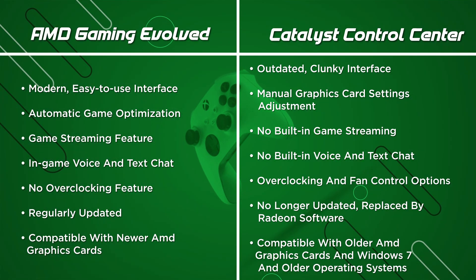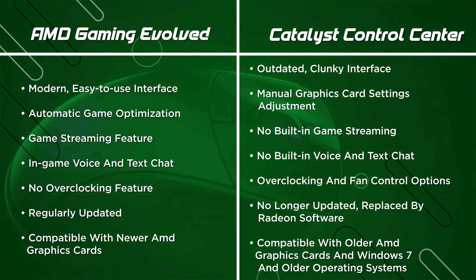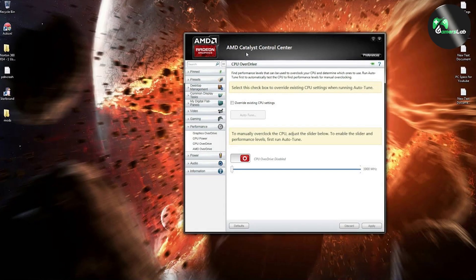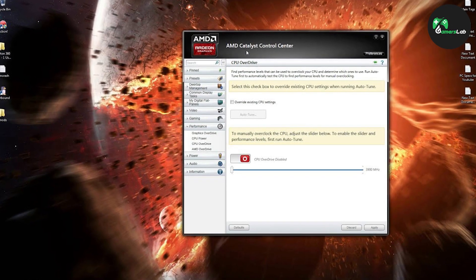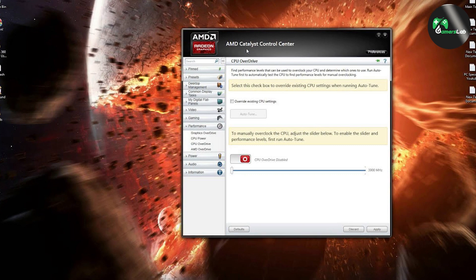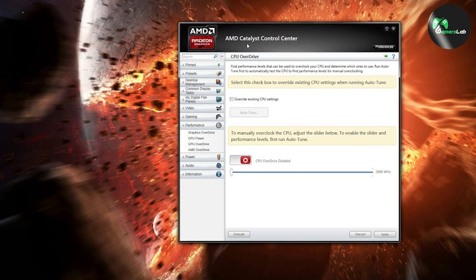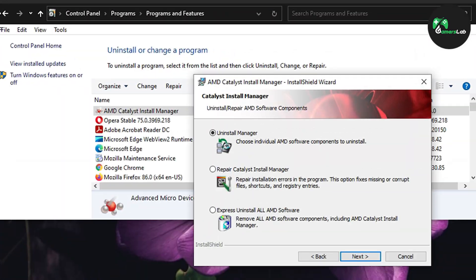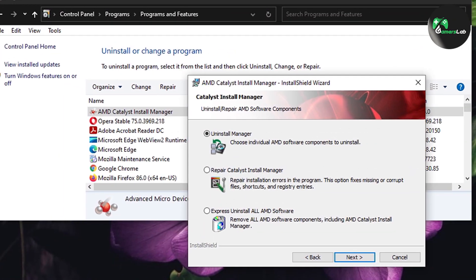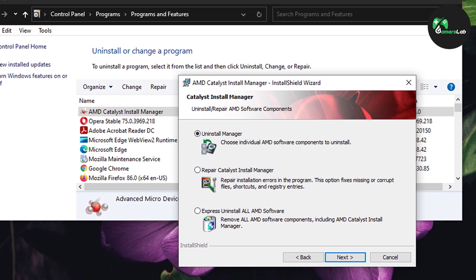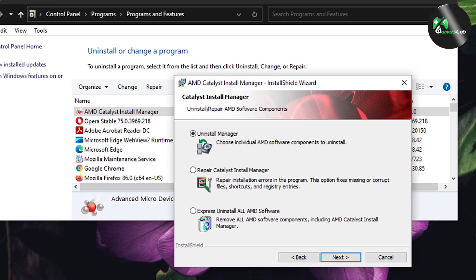Catalyst Control Center doesn't have an automatic game optimization feature. Instead, it allows you to manually adjust your graphics card settings. This can be useful for advanced users who want to tweak their graphics card performance to their liking. However, it can be time-consuming and requires a lot of trial and error.